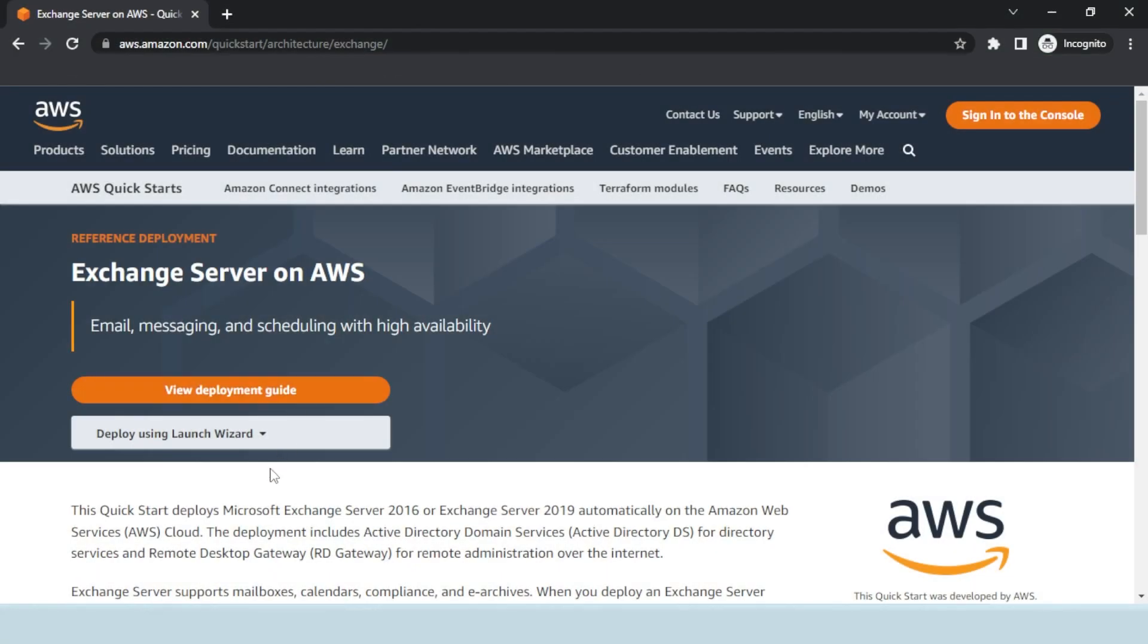You can skip to part 2 to see how Hosting Controller is installed and connected to Exchange for further automated migration, provisioning, and management.